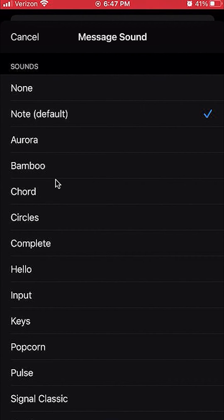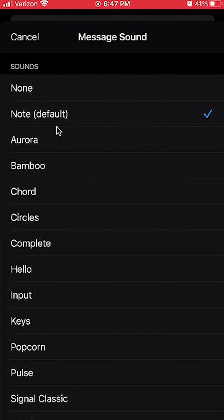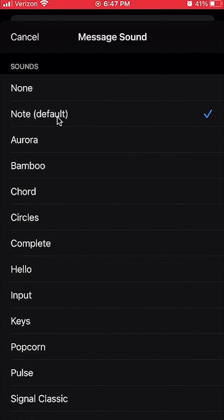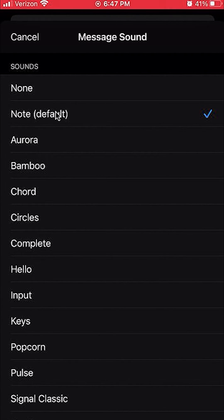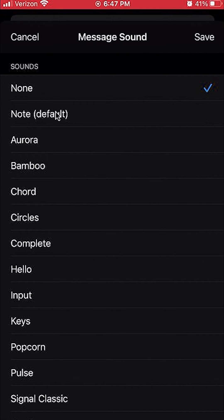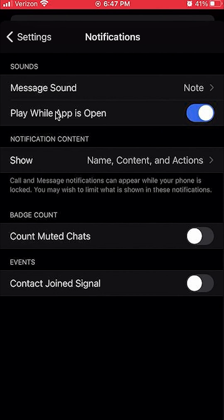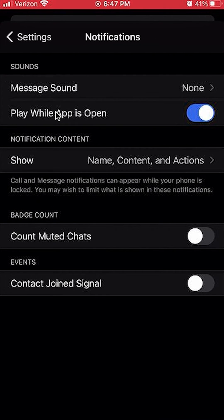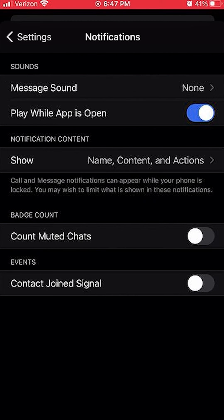Right now, the checkmark next to Note means this is the sound that plays whenever you receive a message. If you want to completely turn it off, tap where it says None. Make sure you click on save, and you can see here it has changed. That's how you can turn off sound notifications on the Signal app.